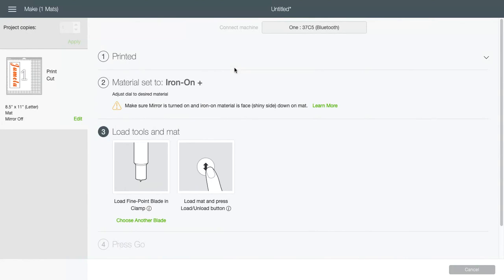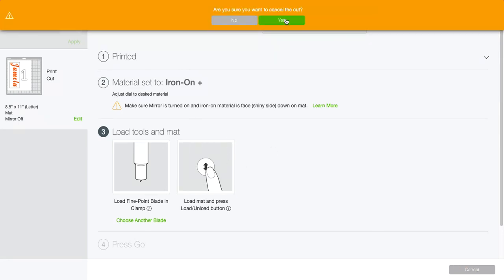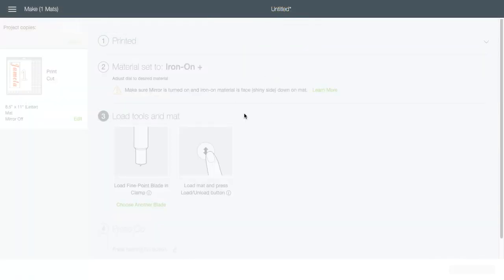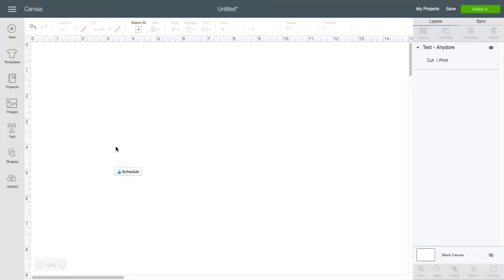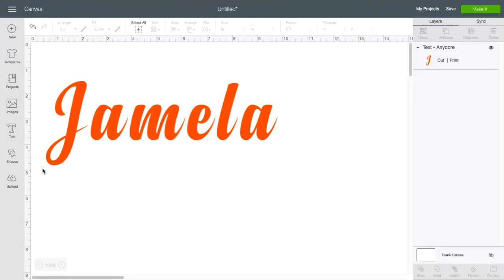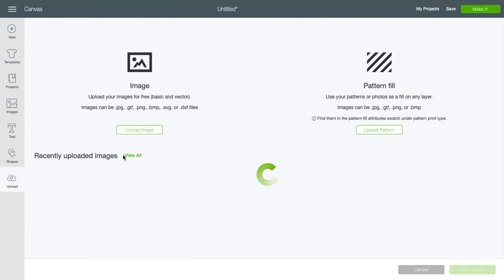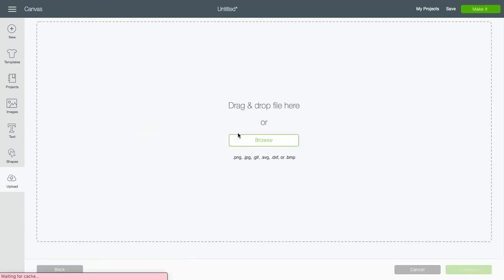So now we're going to go back over here to Design Space. Cancel the cut. And then I'm going to upload that file that I just saved.